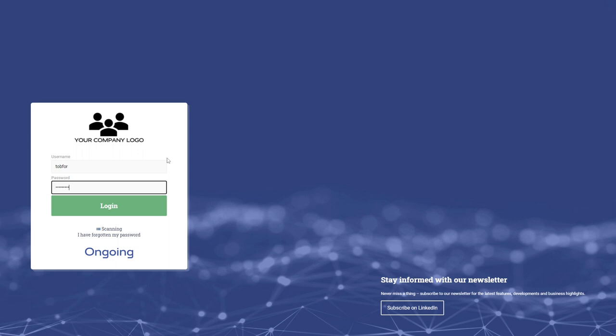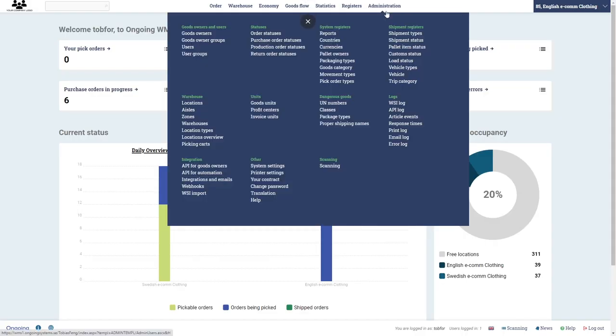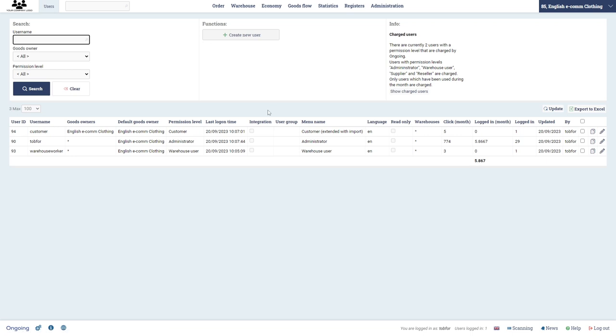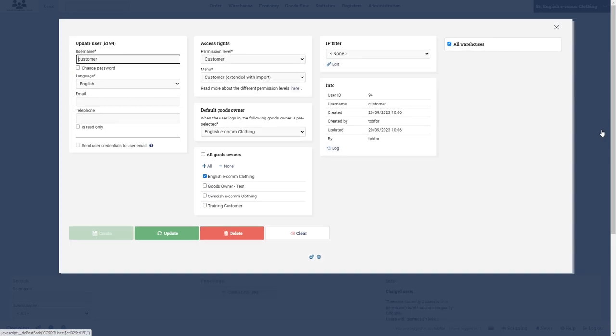Go to administration users. And let's say I want to edit the access, or let's say in this case I will delete the customer is no longer a customer of my warehouse. And I simply click edit here and then delete.